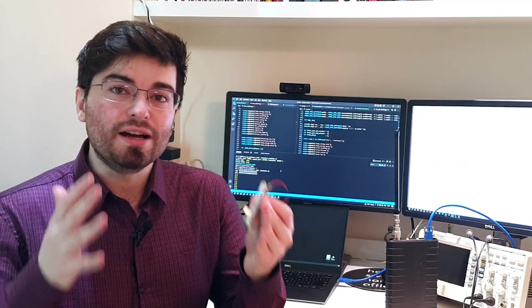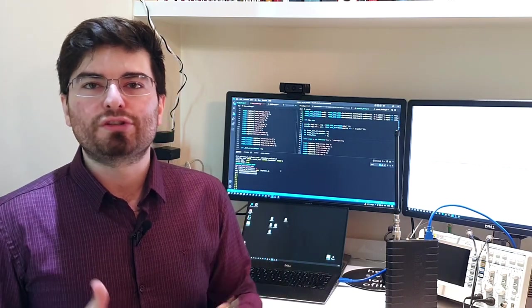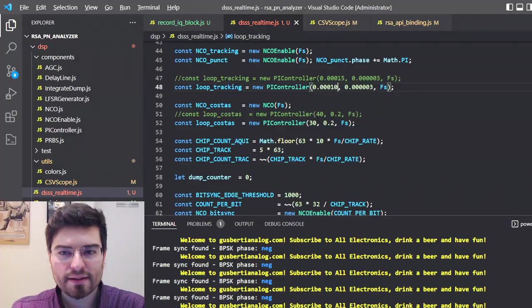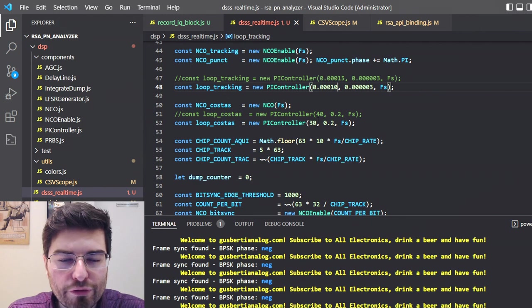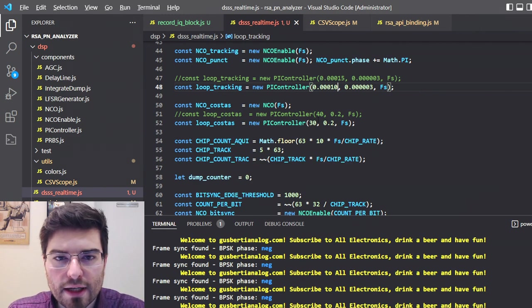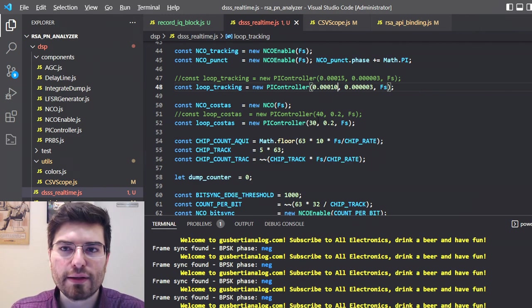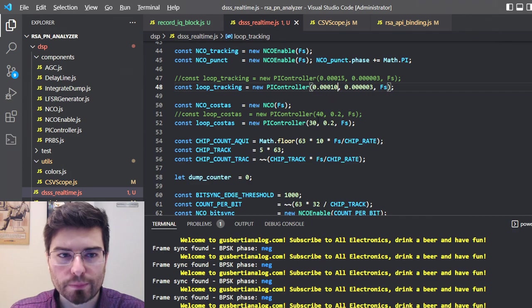Now that we understand how this spread spectrum beacon works, we can proceed to demodulate the signal using our JavaScript software-defined radio. Let's take an overview of the software-defined radio that I created to demodulate the signal of the beacon.